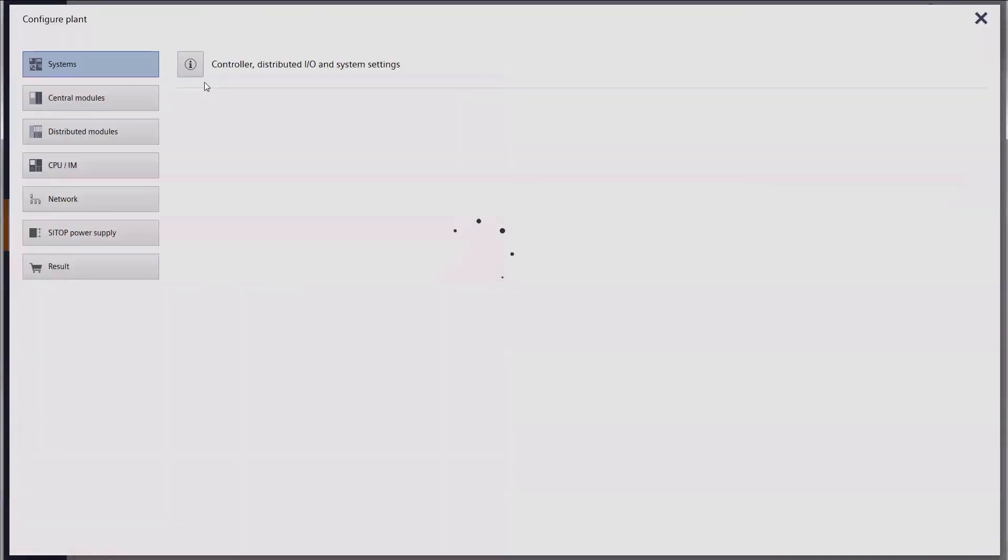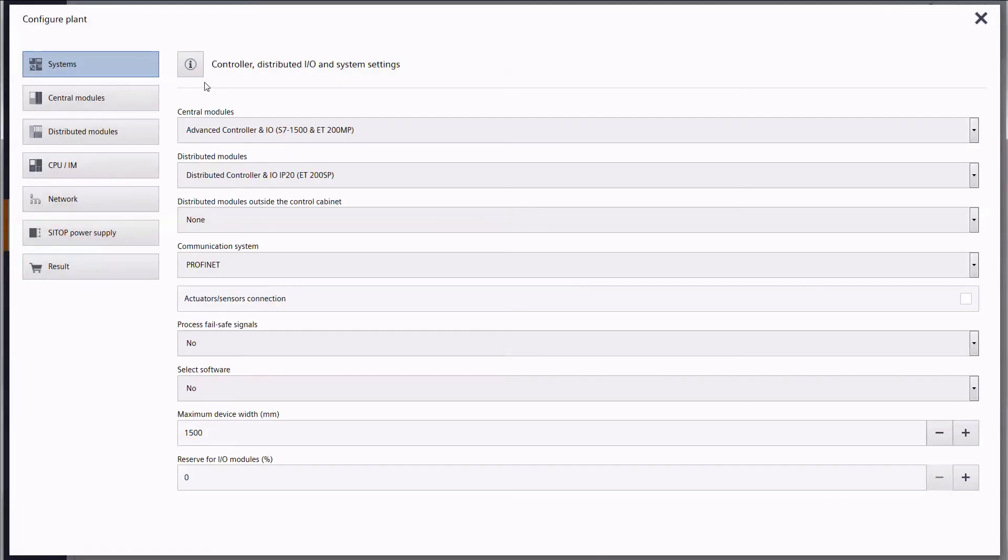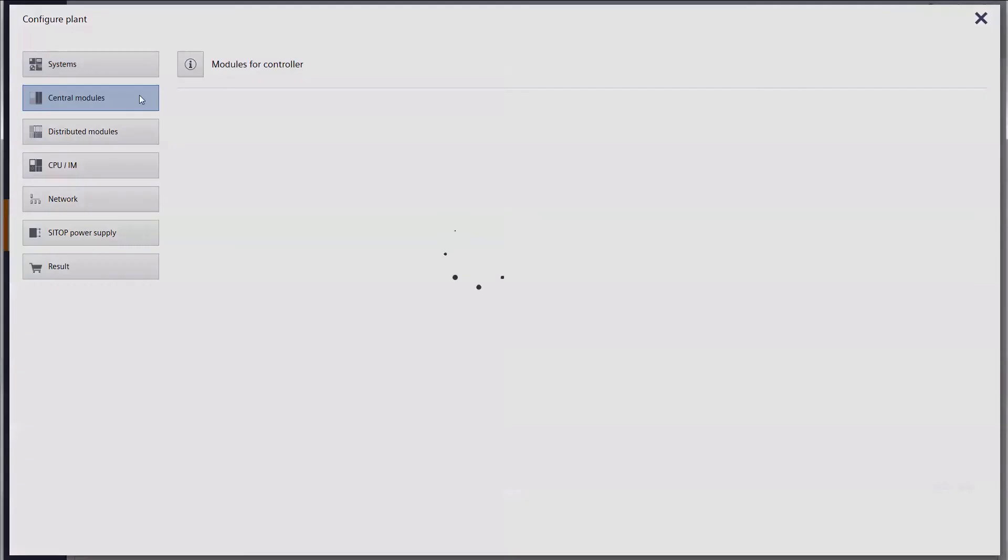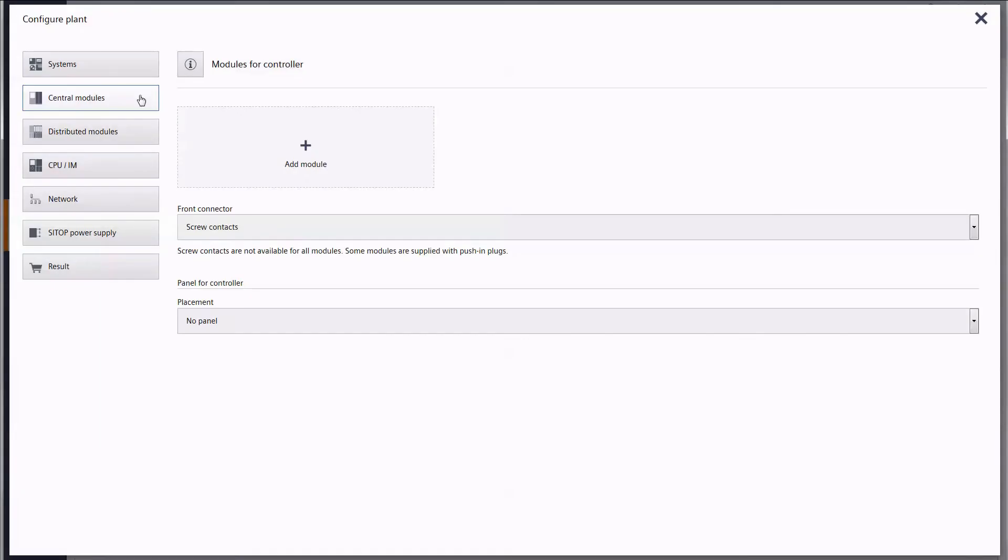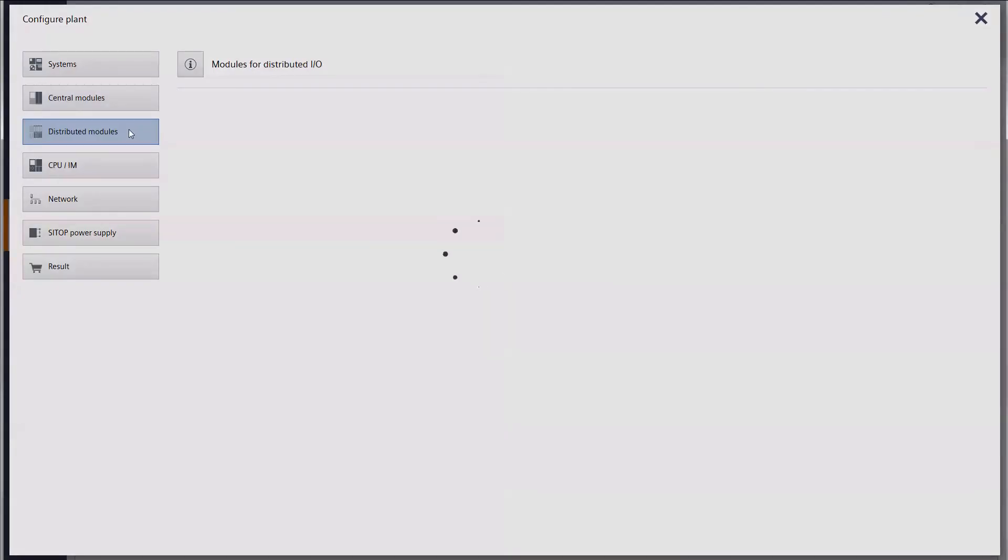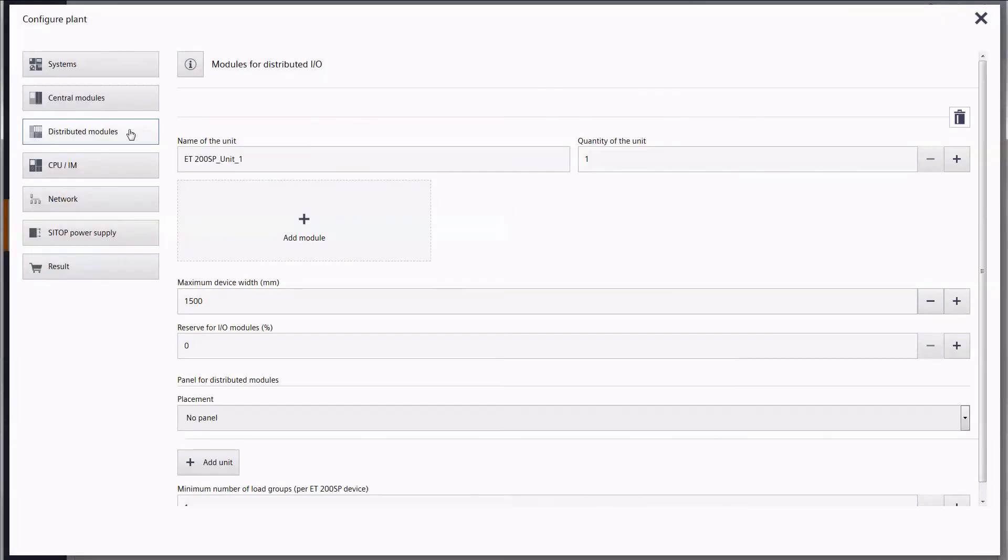Desktop and cloud versions are identical with regard to functional scope, layout and operation. Thank you for your interest in the TIA selection tool. Check out further information at the shown internet address.